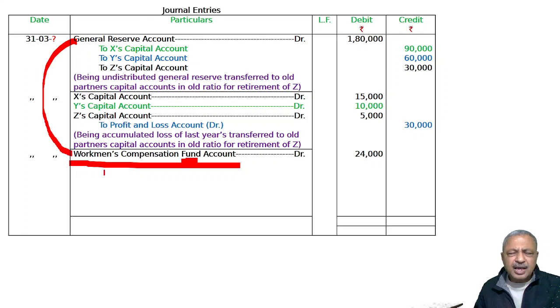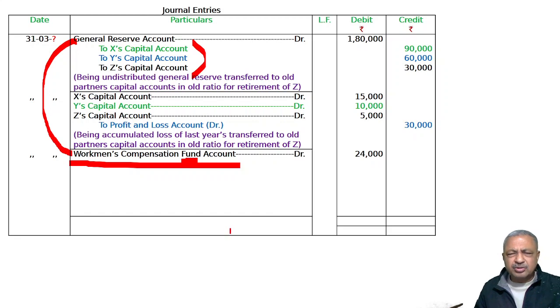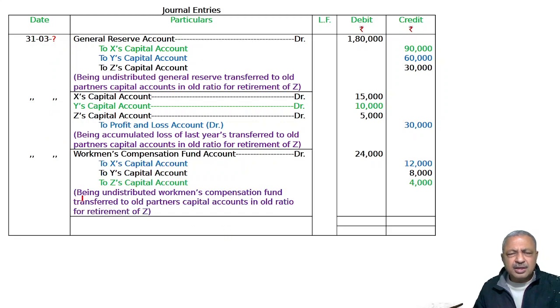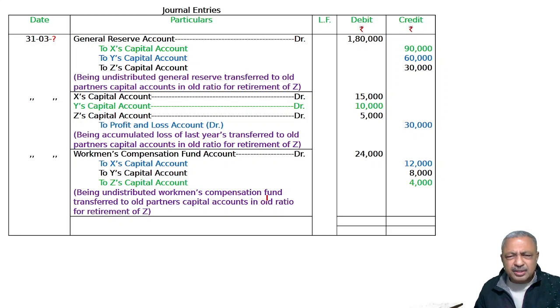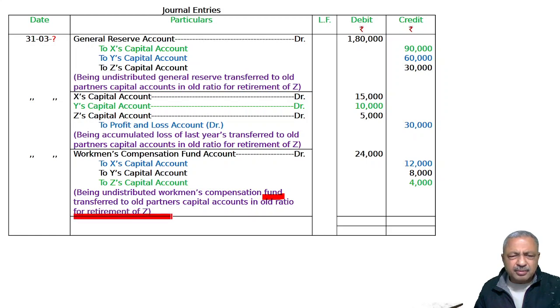In the old ratio 3:2:1, distribute accumulated profit to X, Y, Z in old ratio. X capital, Y capital, Z's capital account - being undistributed workman compensation reserve transferred to old partners' capital accounts in old ratio for retirement of Z.